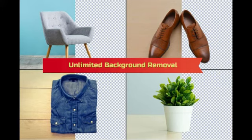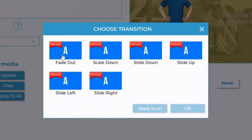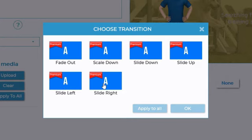Unlimited background removal — turn any full-blown images into attention-grabbing elements that look professional and add an extra pop to your videos. Other background removal apps charge a hefty monthly fee or ask you to buy credits, which can add up over time. With Avatar Builder Elite, you get unlimited background removal without any extra costs.